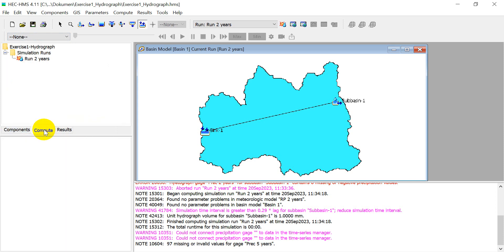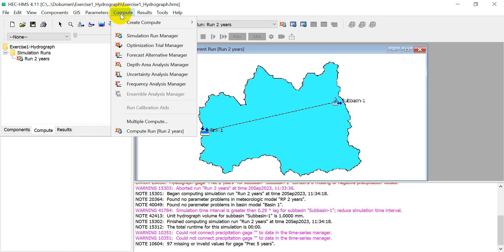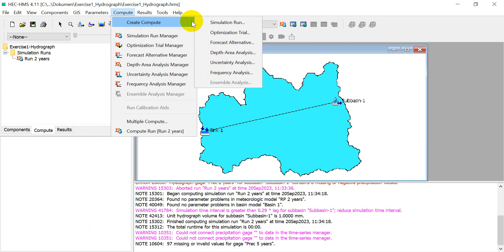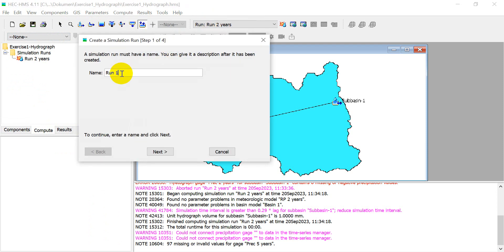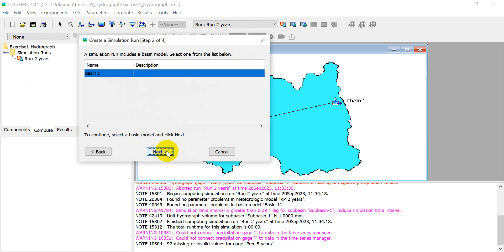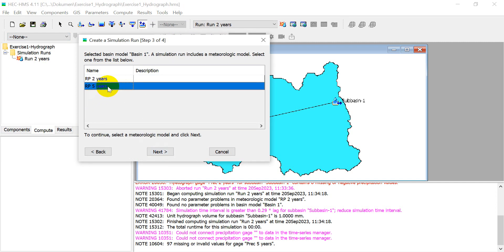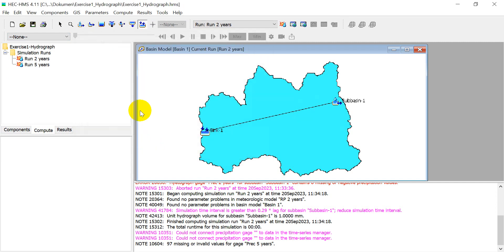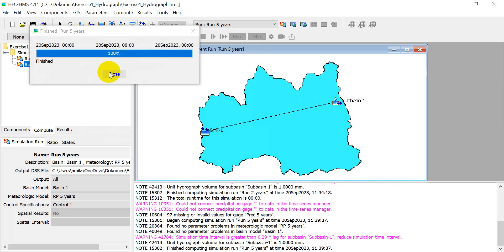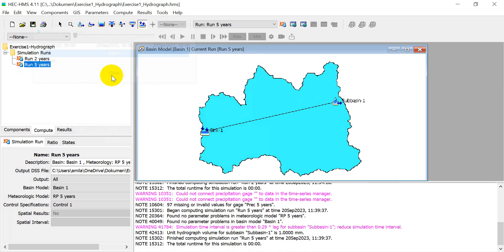Click 'Compute', then 'Create Compute', 'Simulation Run' for 5 years. Click 'Next', select the 5-year return period, click 'Next', then 'Finish'. Right-click and compute — success. Close.